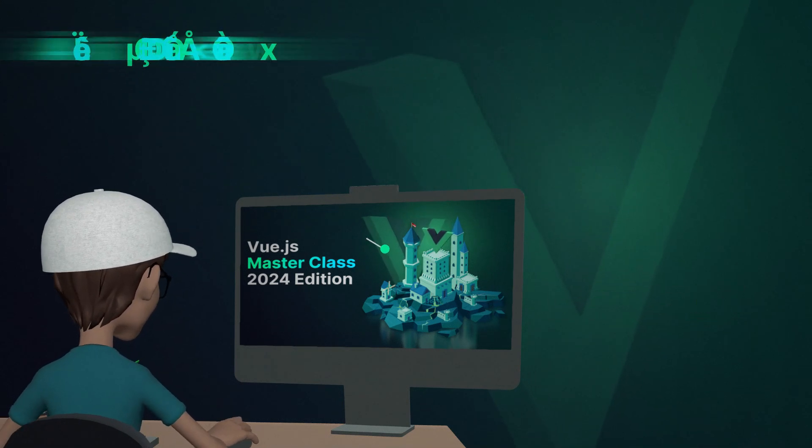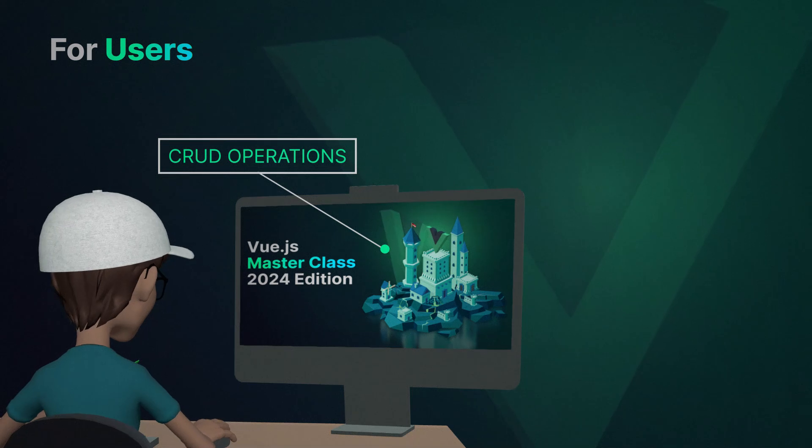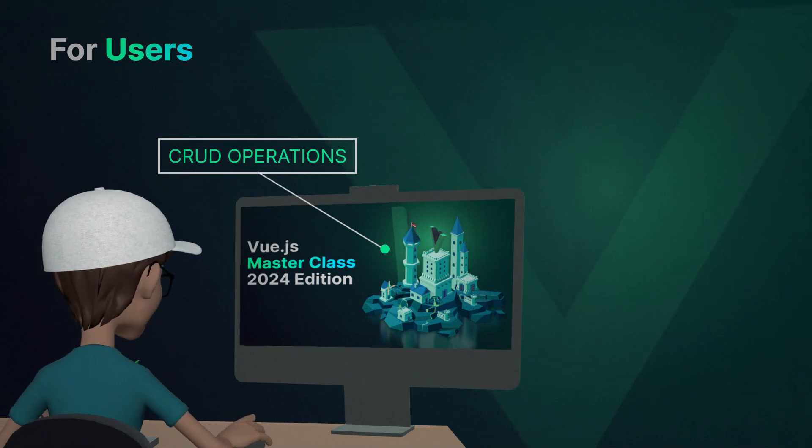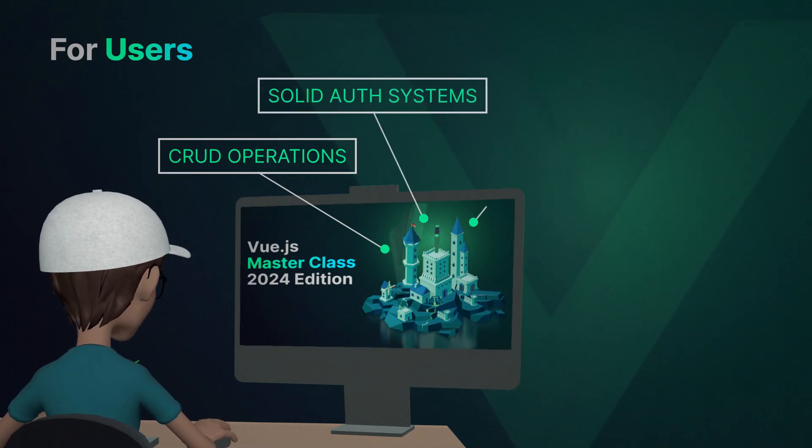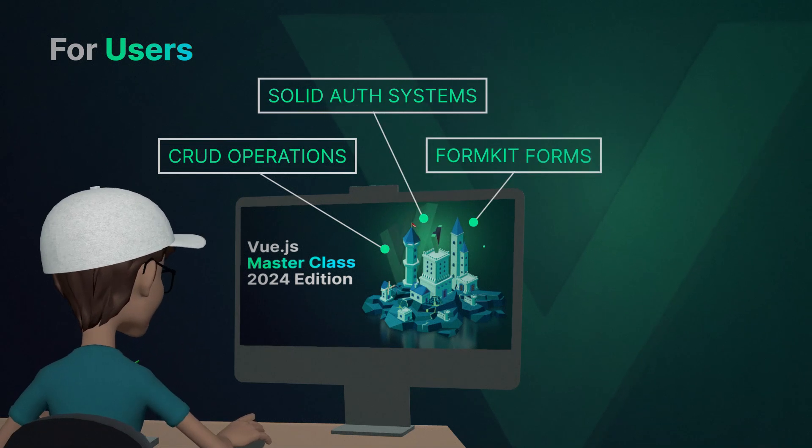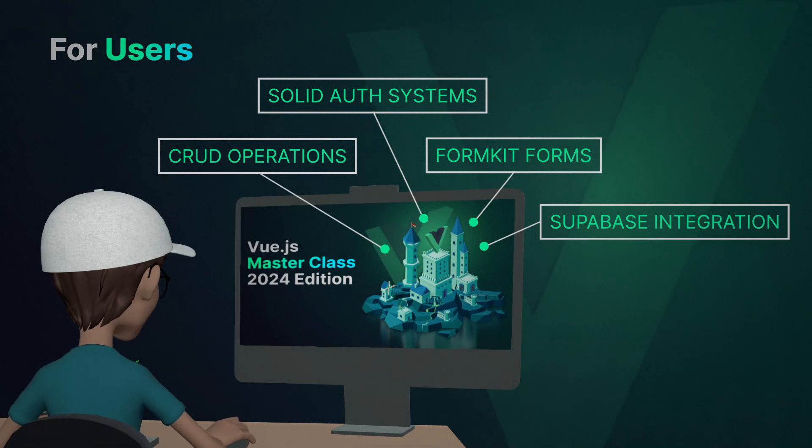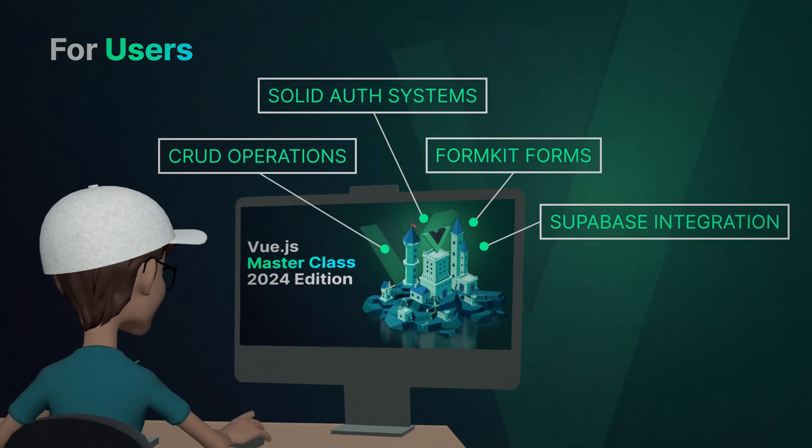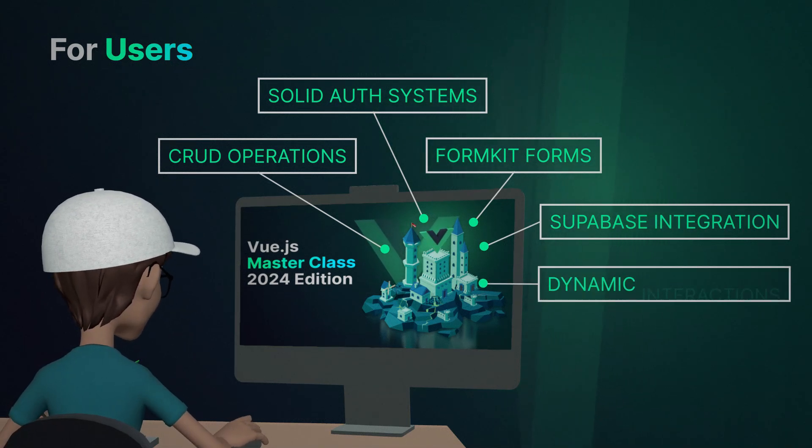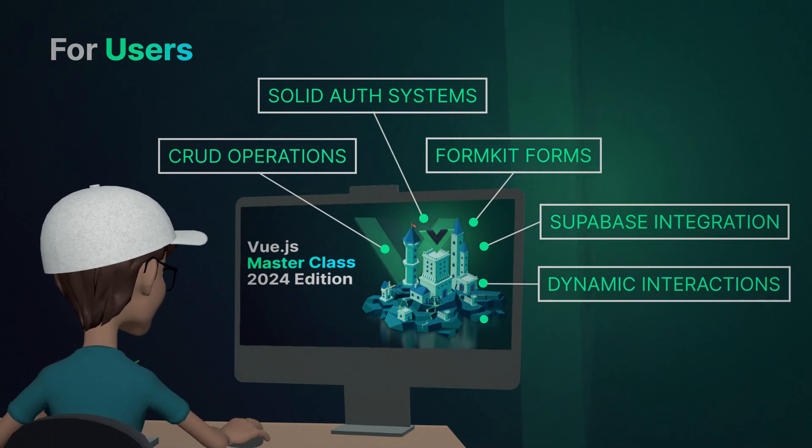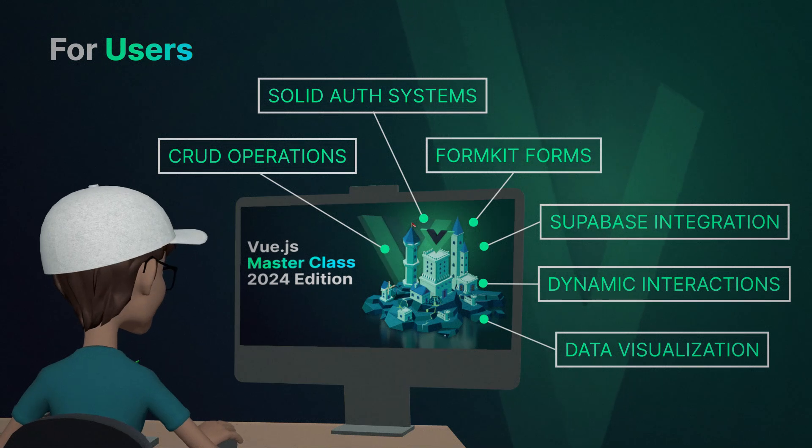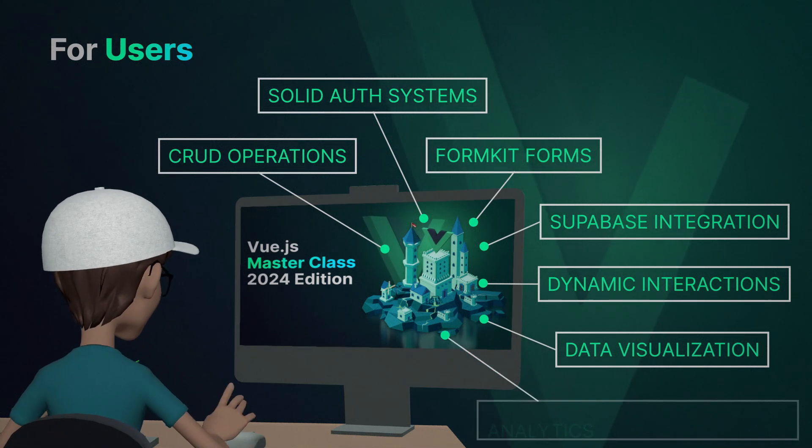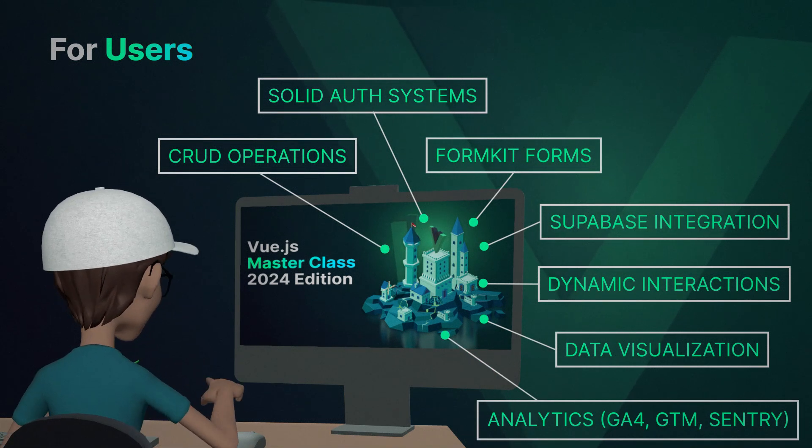As for the users, we will create CRUD operations like create, read, update, and delete, solid authentication system, awesome forms with FormKit, Supabase integration with real-time data synchronization, dynamic UI interaction notifications and emails, data visualization with charts, analytics with GA4, GTM, and Sentry.